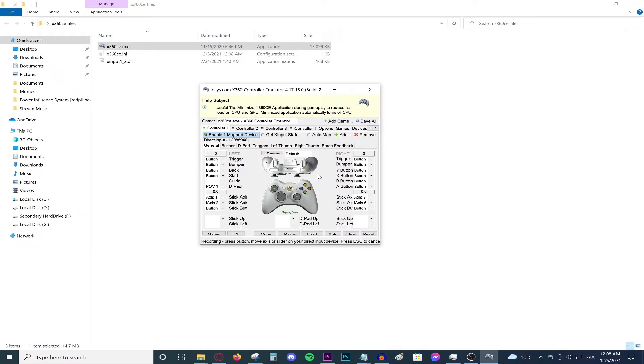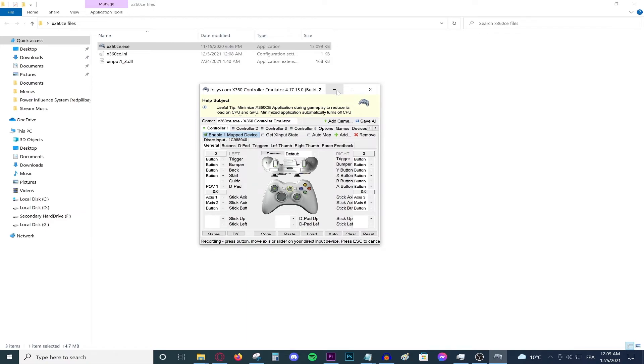Then all you need to do is minimize this. Do not close it. Just minimize it and launch the game and you should be able to play. It is literally as simple as that. And this will absolutely work with a lot of games, not just GTA 5.